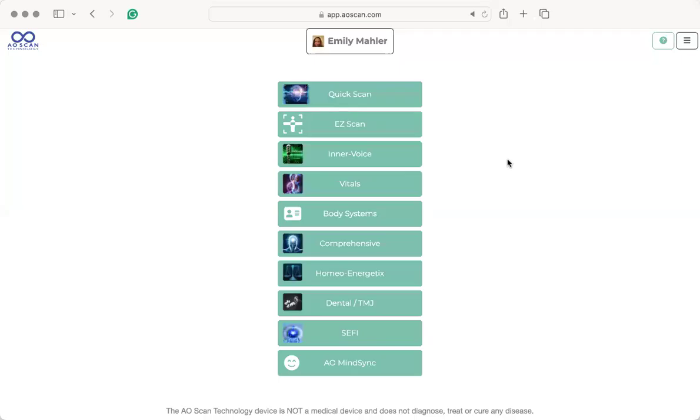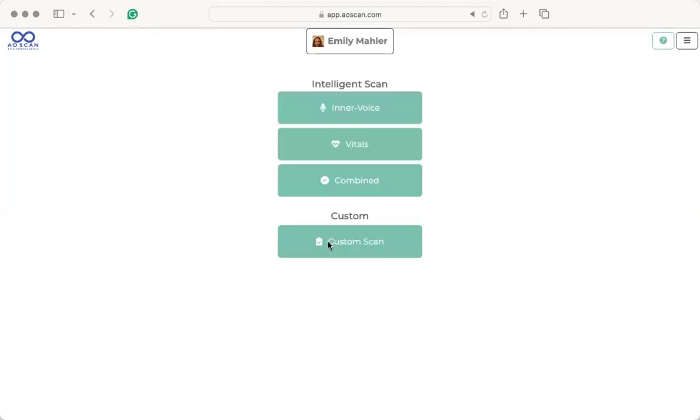Hello, everyone, and welcome to another tutorial. Today, we are going to look at how I personally read a comprehensive report. So I'm going to click on comprehensive. I already have a report done.